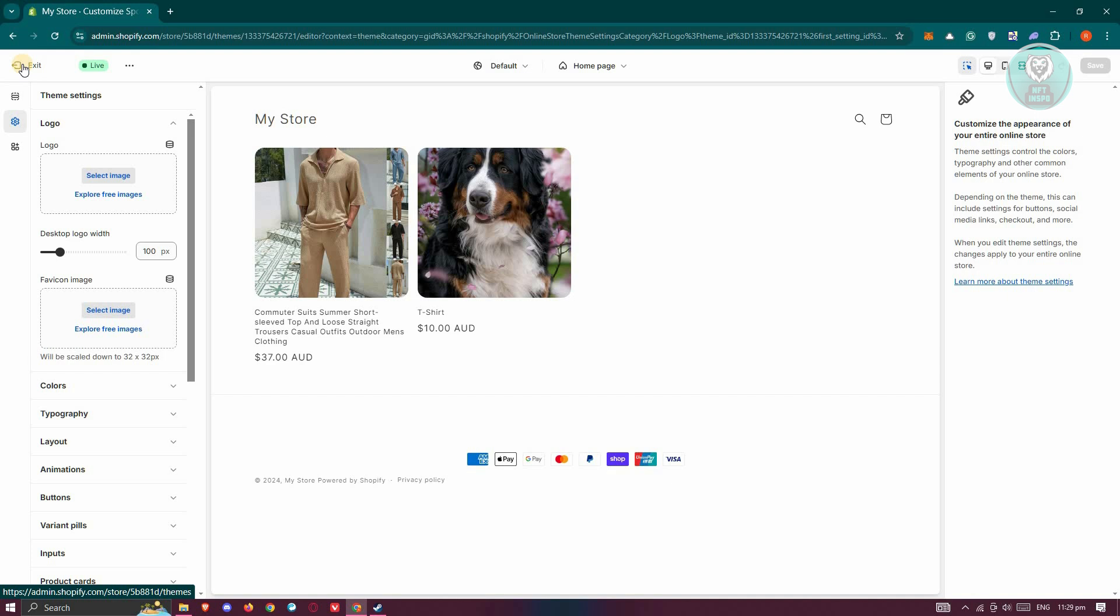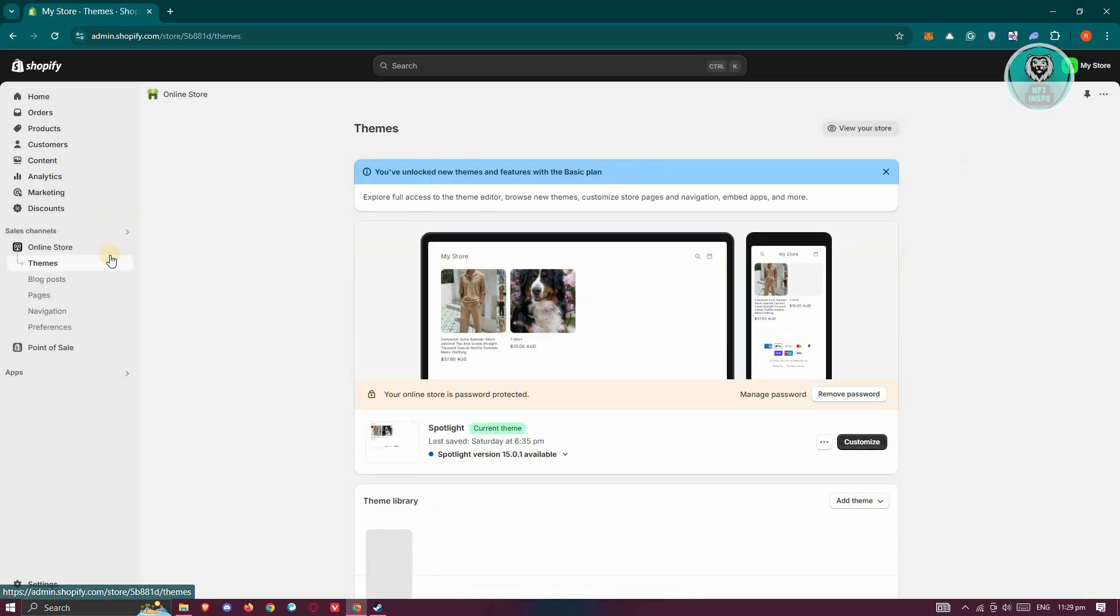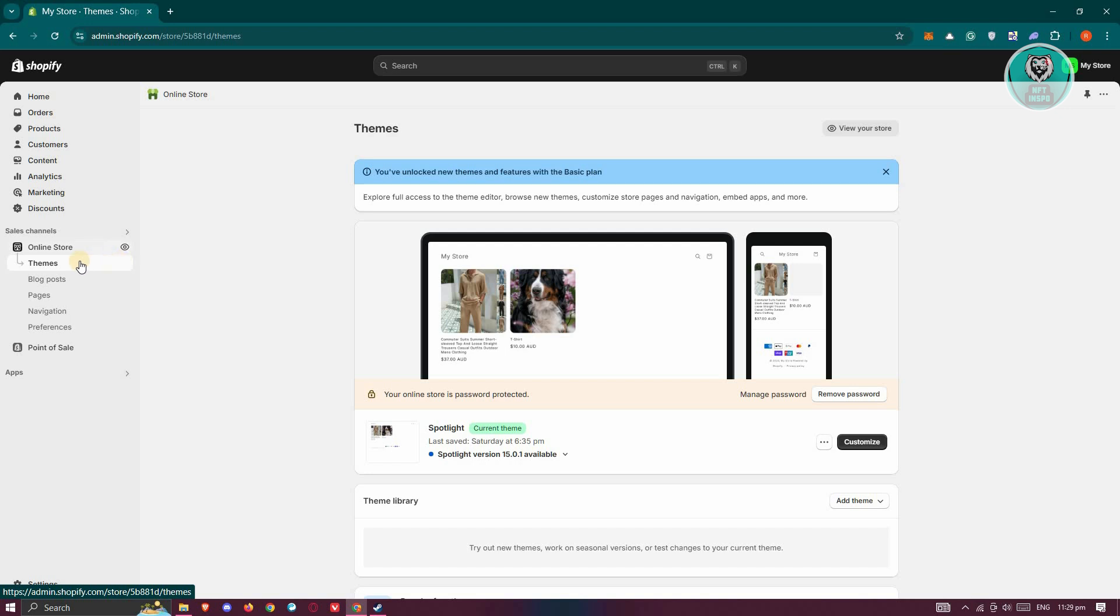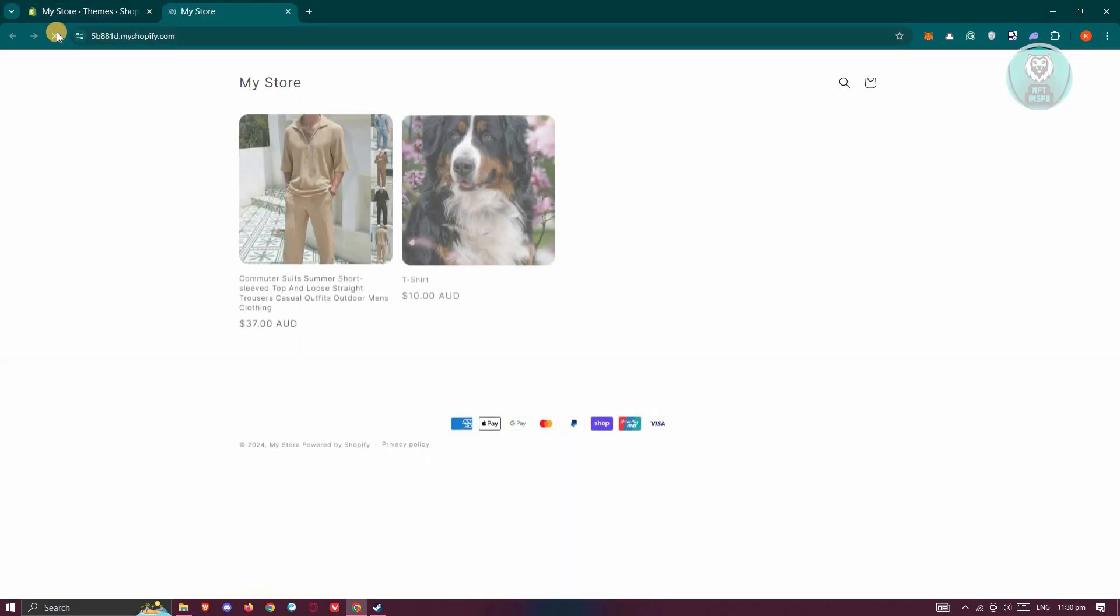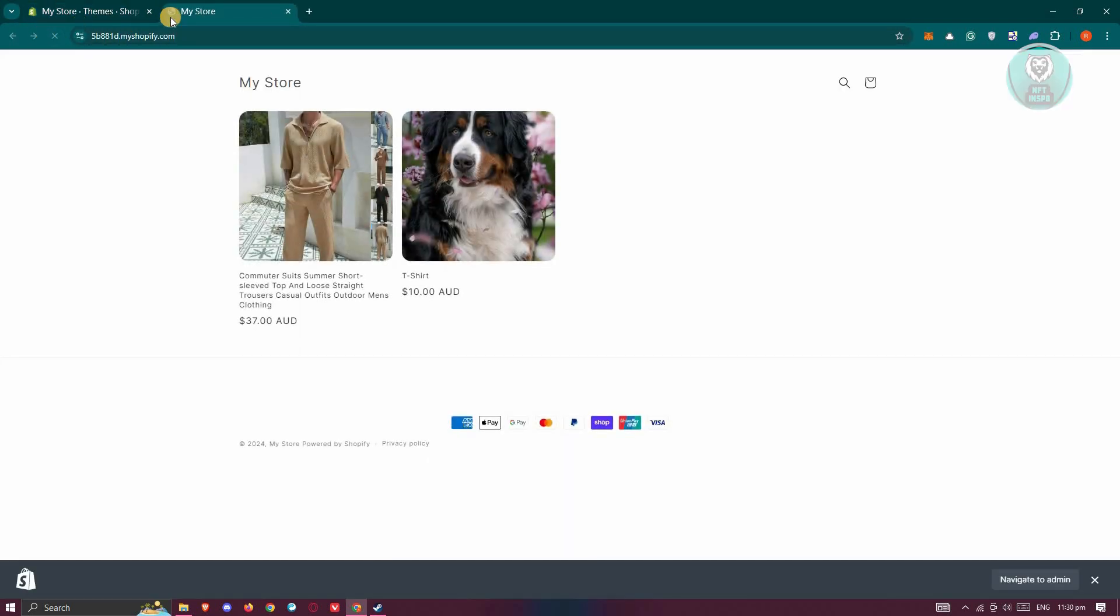But if that doesn't solve the issue, there are a few things you need to know. The changes you made on your Shopify store might not reflect immediately. It might take a few seconds or even a few minutes to actually apply. Go ahead and open up your online store, reload it again and again until you see the update. Once you see your update, you should be good.